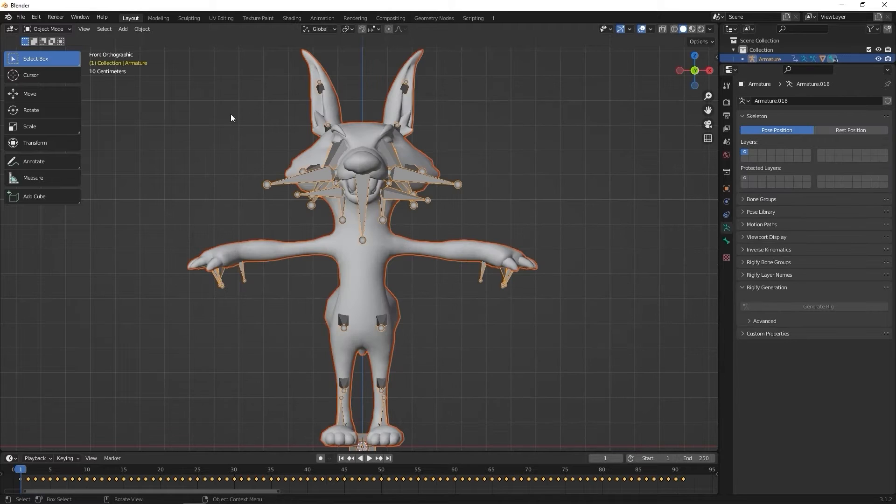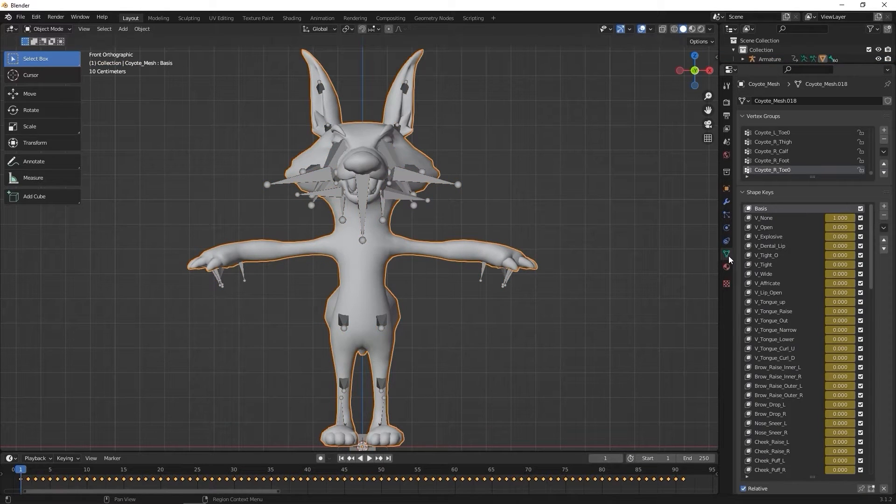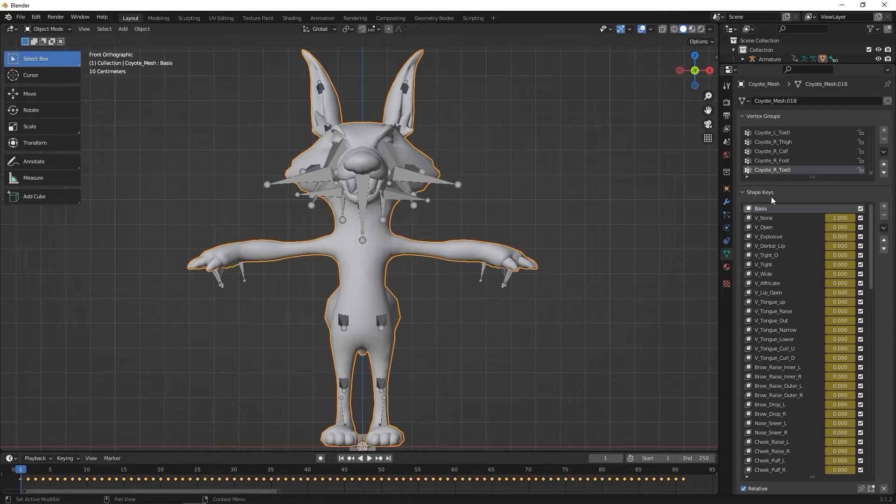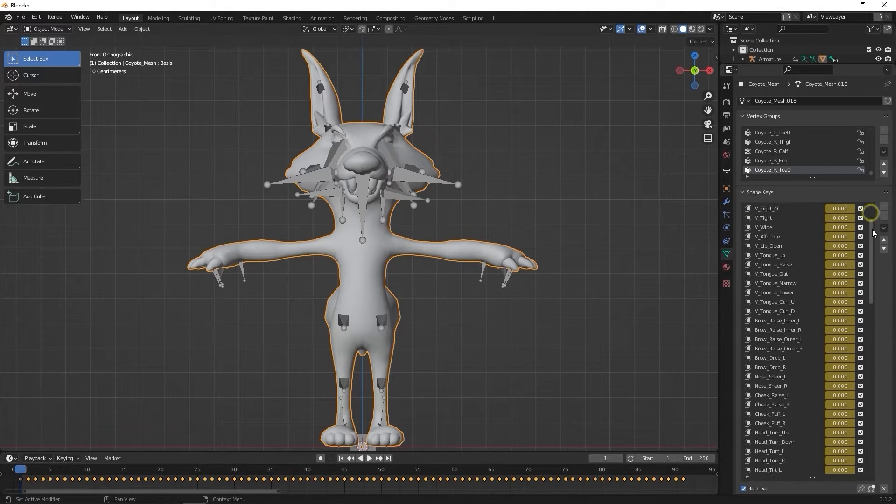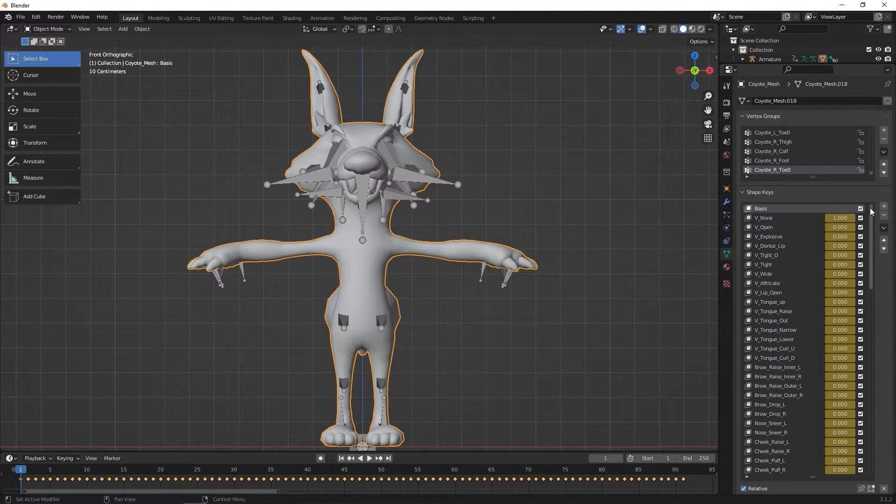Again, don't worry about textures here. In the Object Data Properties tab in Blender, we can see a list of shape keys which correspond to the CC4 standard expression blend shape template we exported.